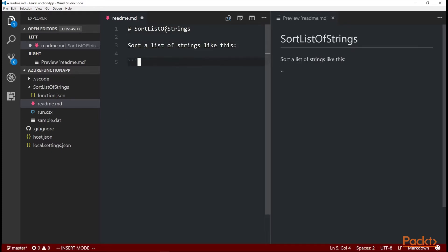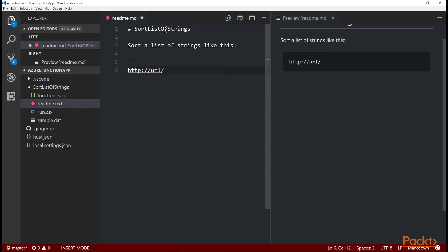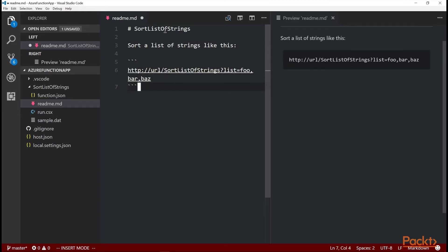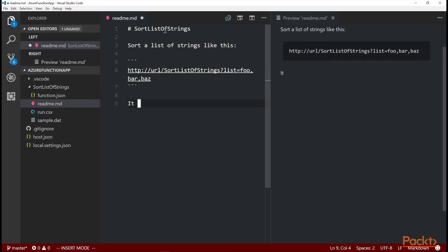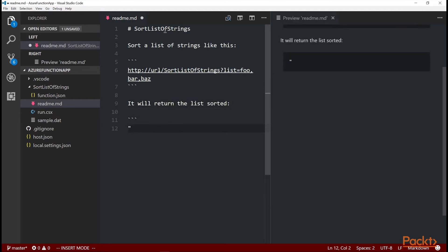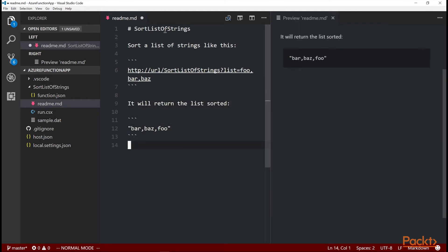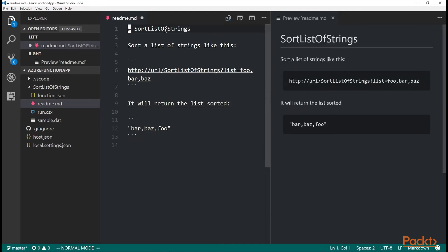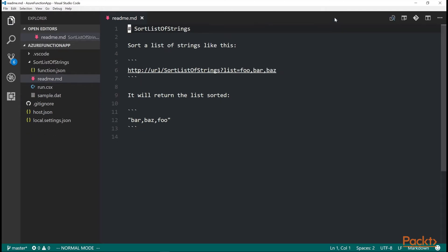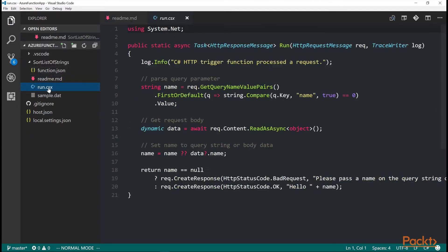But I want this to, if I call the function with a list query parameter and it will return the list sorted. So foo bar baz will come back as bar baz foo. And so that's how this function will work. Now we need to change the run dot CSX file.